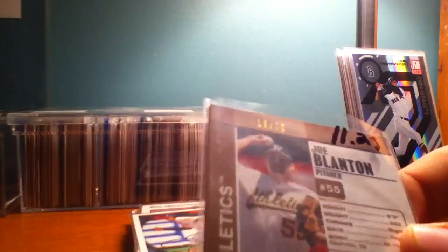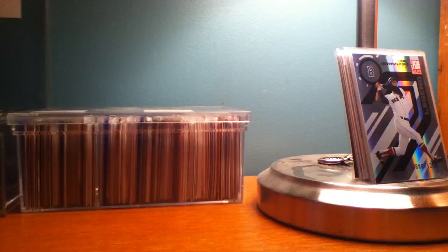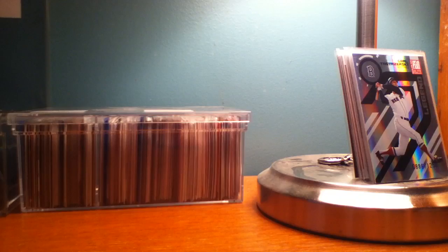Joe Blanton. I guess this is some weird diamond looking thing. It's numbered 16 of 75 there at the top. That's the first half of the serial numbered stuff. Let me get the other ones here.